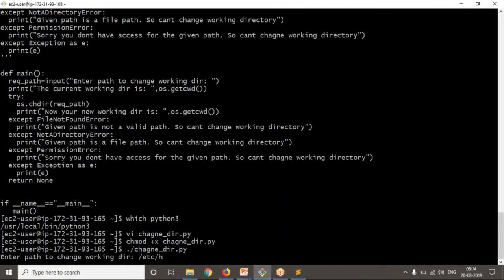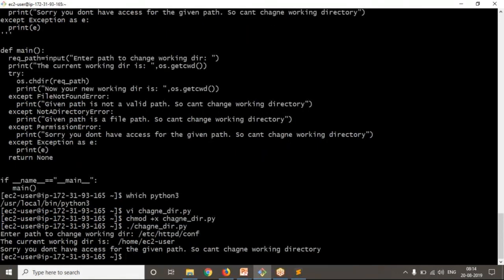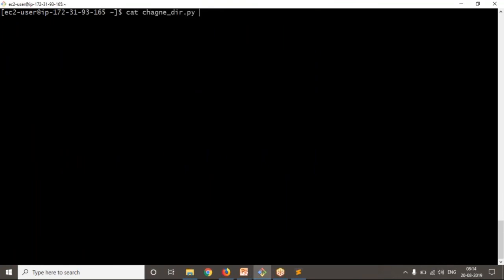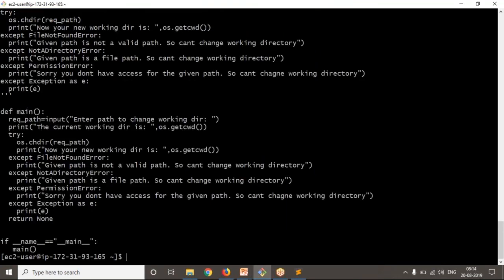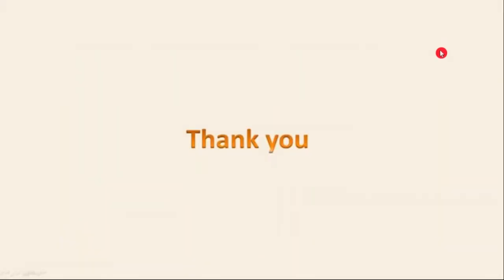I'm providing a permission-denied path — a path on my host for which I don't have access. See that — it correctly shows the permission error. So this is the simple way to handle your script with exceptions whenever you want to change your working directory through Python. Thank you for watching this video.